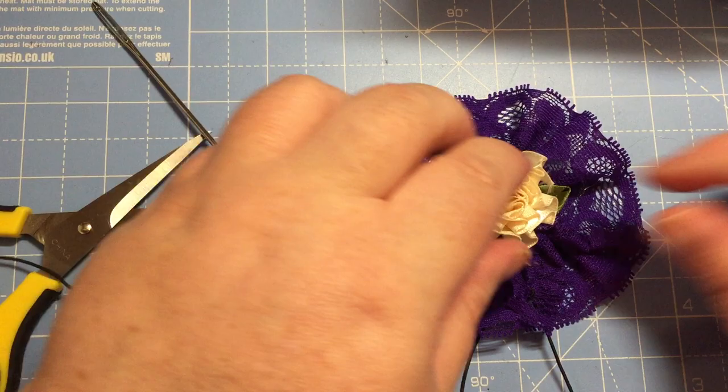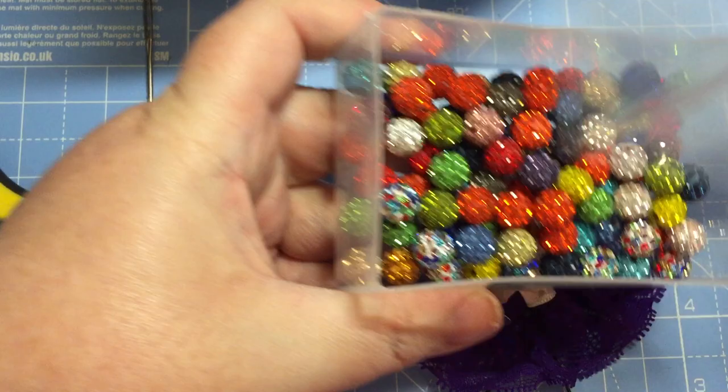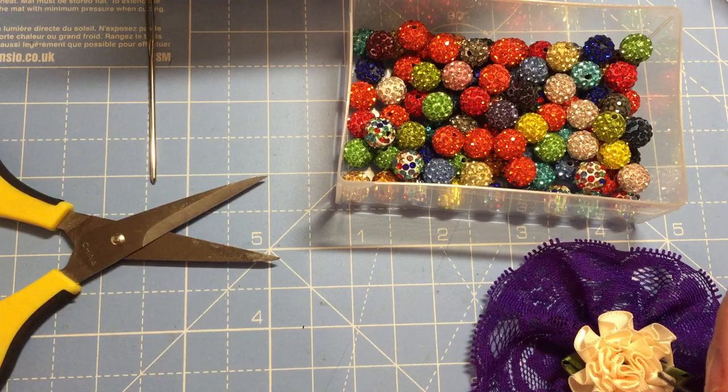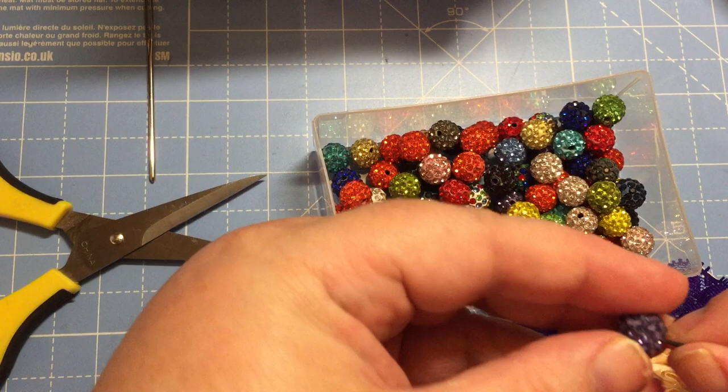So I've got a selection of different beads and things here. These are the ones that I actually got from BB Craft. So I'm going to use these. So basically all you do, because the end of the elastic is quite thin, it should go through without too much of a problem. So let's get this purple one. That looks really cute. And we'll thread that on. And then a clear one.